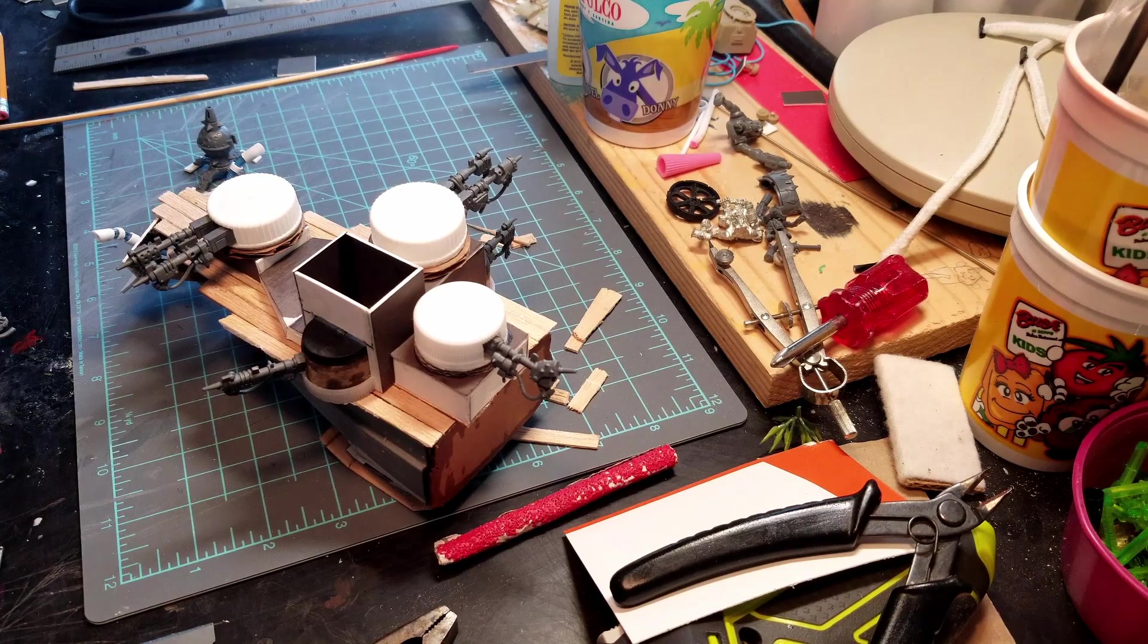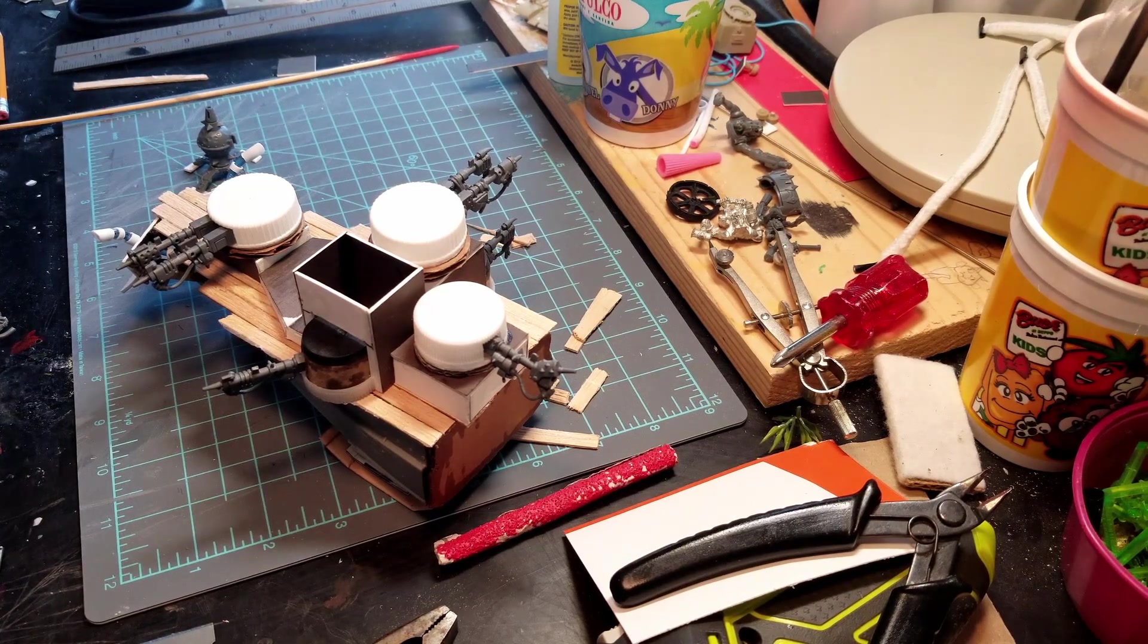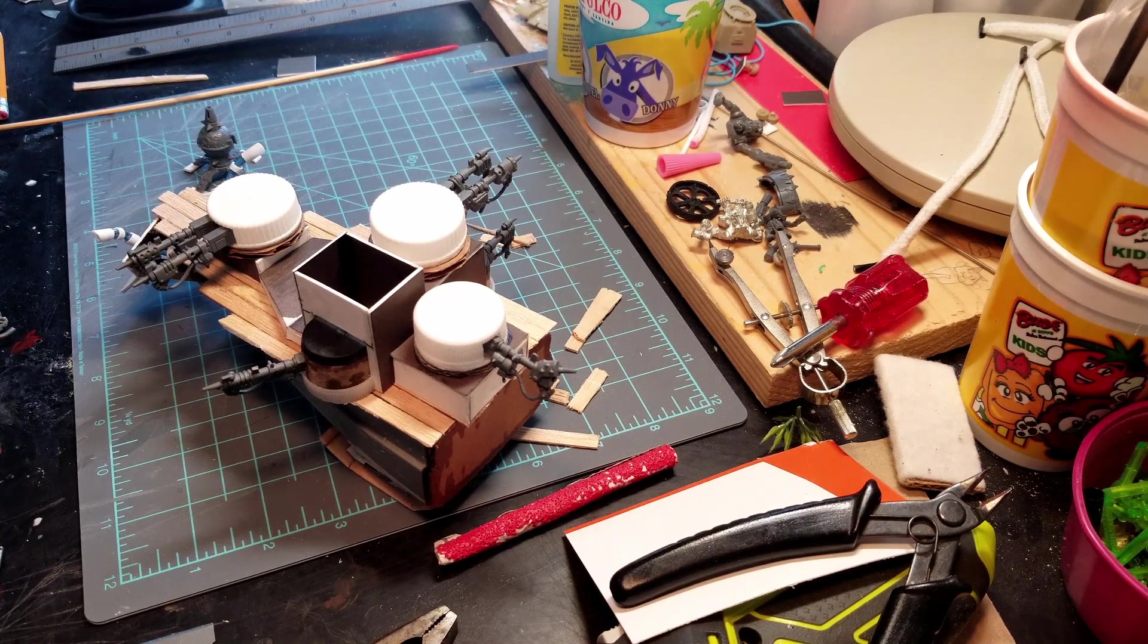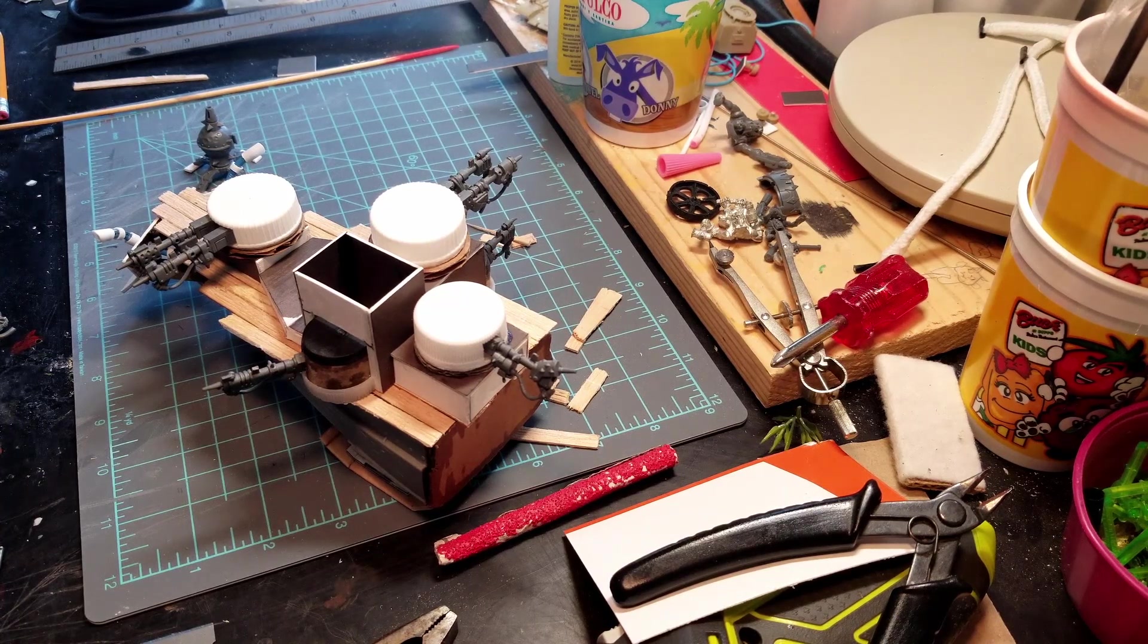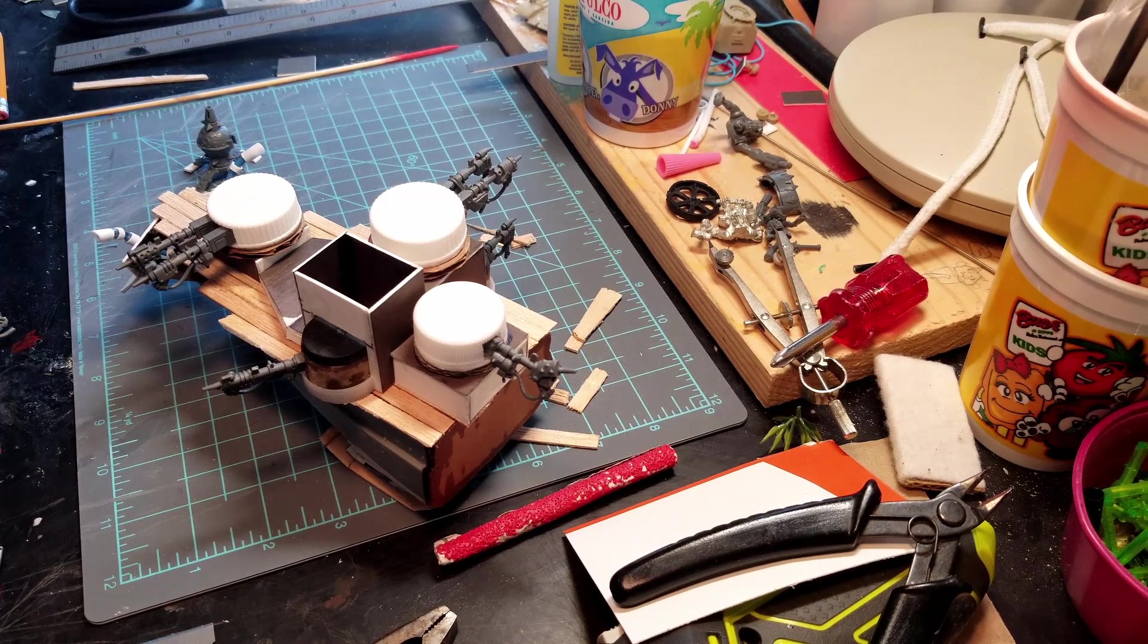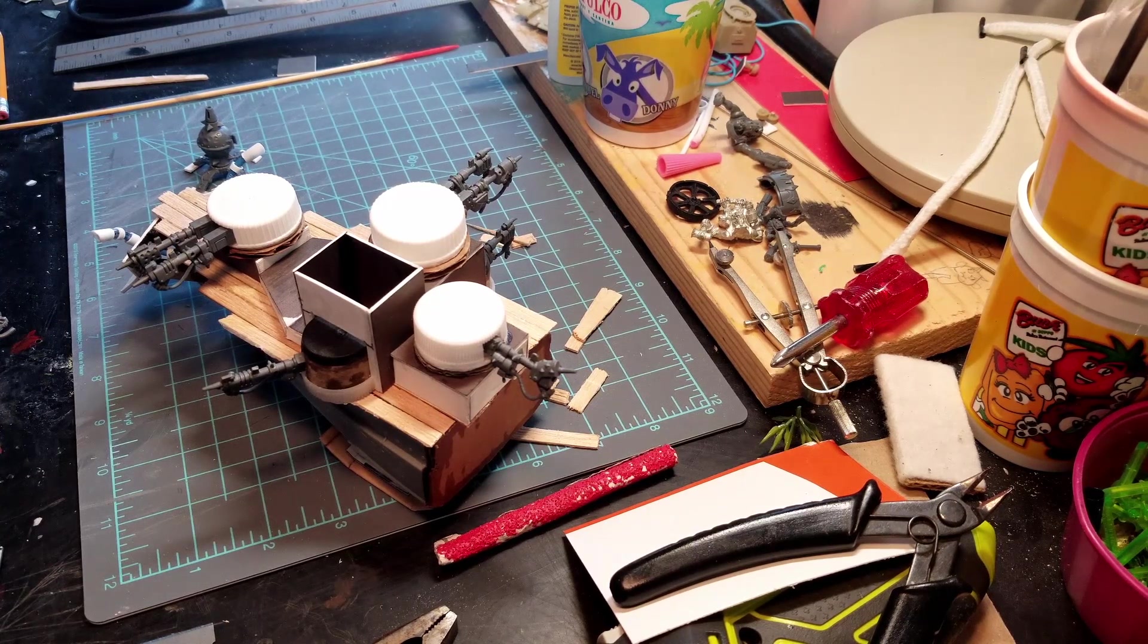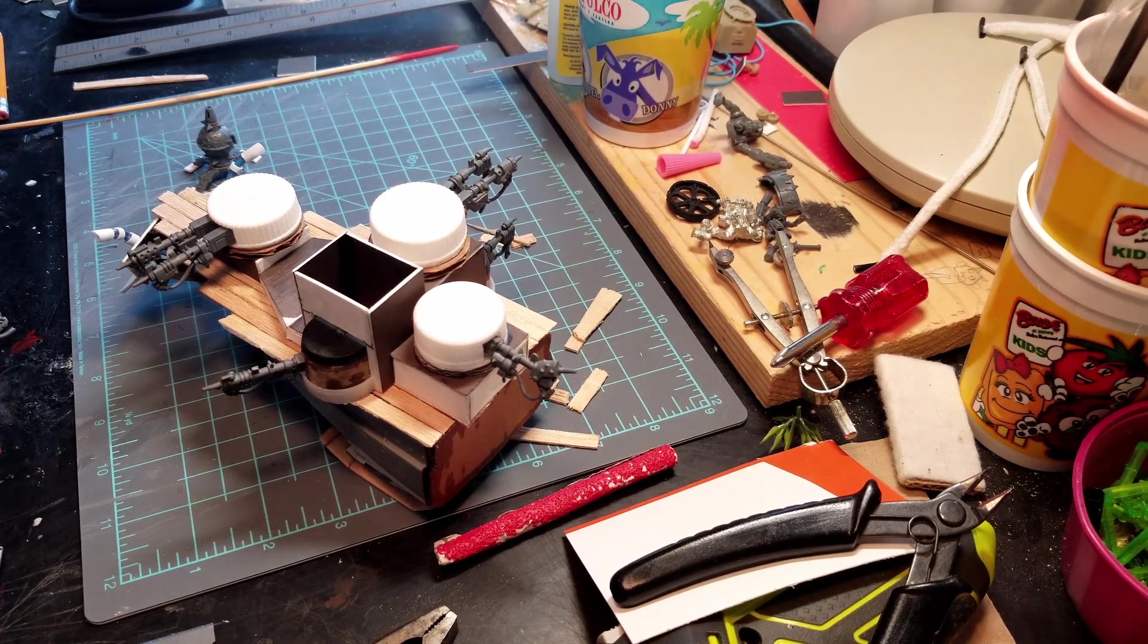In front of you we got the Grot Mega Tank project going, the Grot Tannic. We've made some changes, so this will be part three. We're going to open this baby up and show you the changes that we have made.